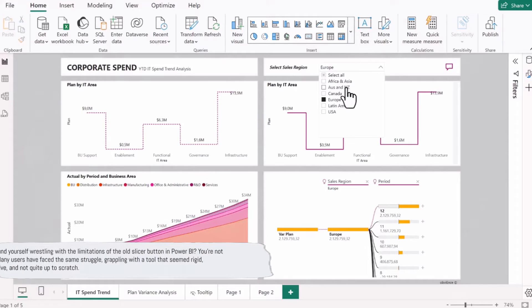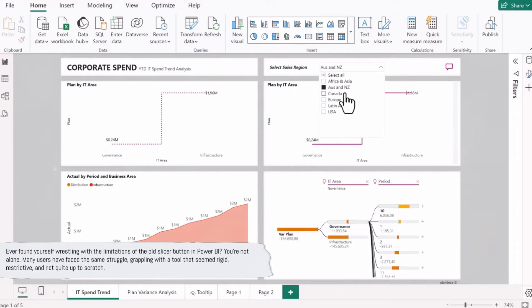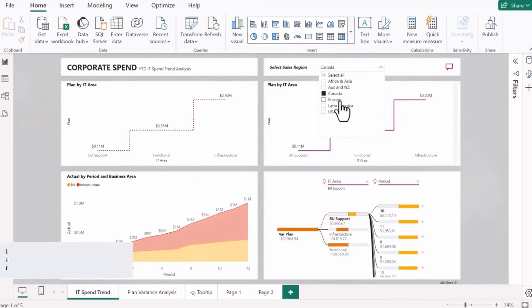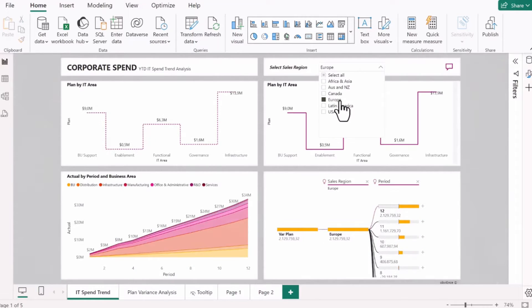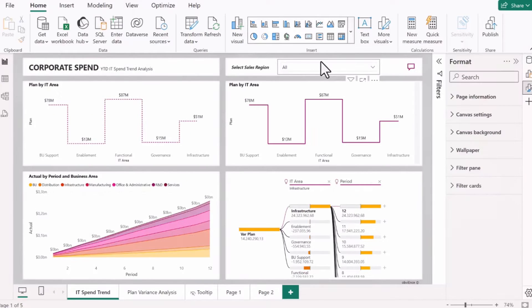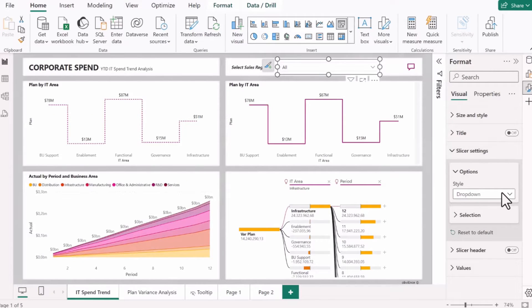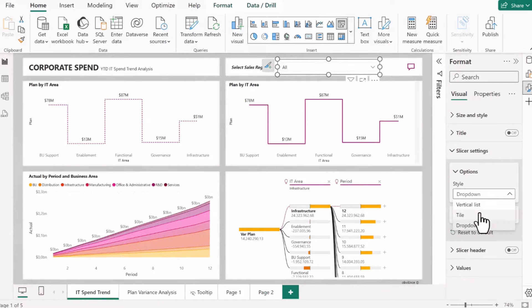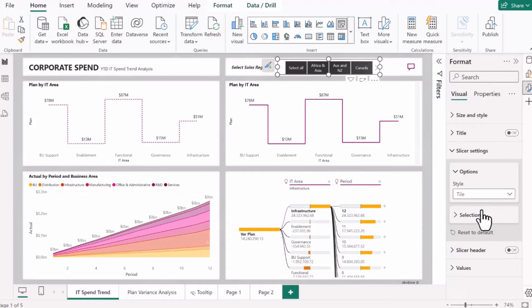Ever found yourself wrestling with the limitations of the old slicer button in Power BI? You're not alone. Many users have faced the same struggle, grappling with a tool that seemed rigid, restrictive, and not quite up to scratch.